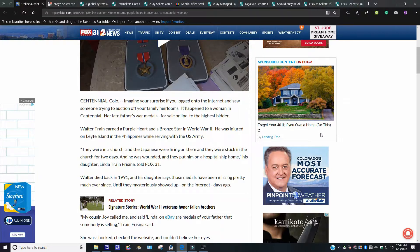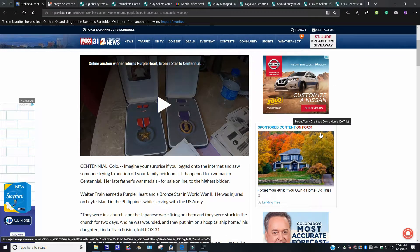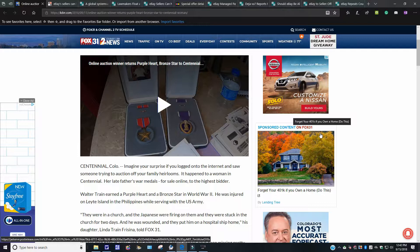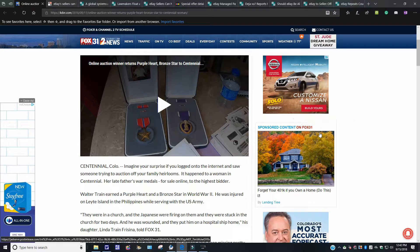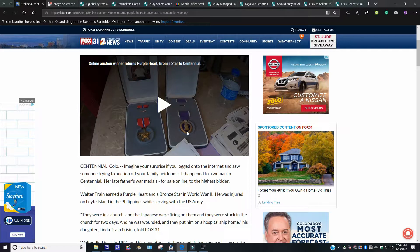Walter Train earned a Purple Heart and a Bronze Star in World War II. He was injured on the island in the Philippines while serving in the U.S. Army. You know something, folks, I'll be honest with you. I don't know why anybody would want to sell, especially fathers or personal relatives, Purple Heart or any type of medals. I don't think that's right. I'll be honest with you, though. Looking over here at this here, this one here, the Purple Heart.